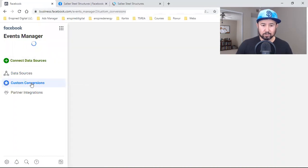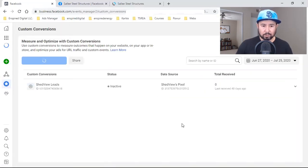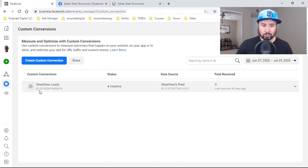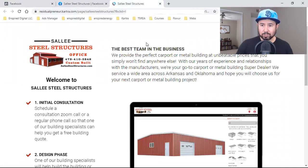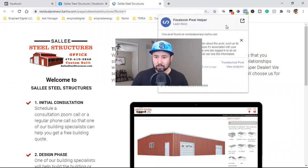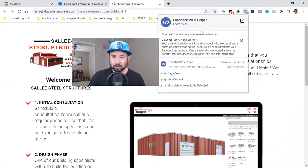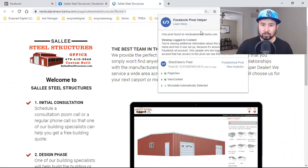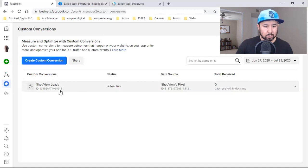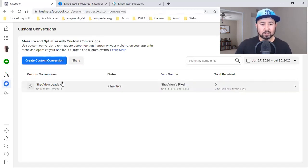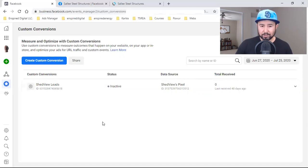Number one is the pixel. Number two is creating this custom audience. Number three is setting up a custom conversion around the thank you page. Let me see if I've done that already — and if not, I'll show you guys how to do it in the next video. So we click on custom conversions right here. This is not the one we're going to be using, so I'll show you. Let me check the pixel real quick. I'm going to create a custom conversion, and I'll show you how to do that on the next video.